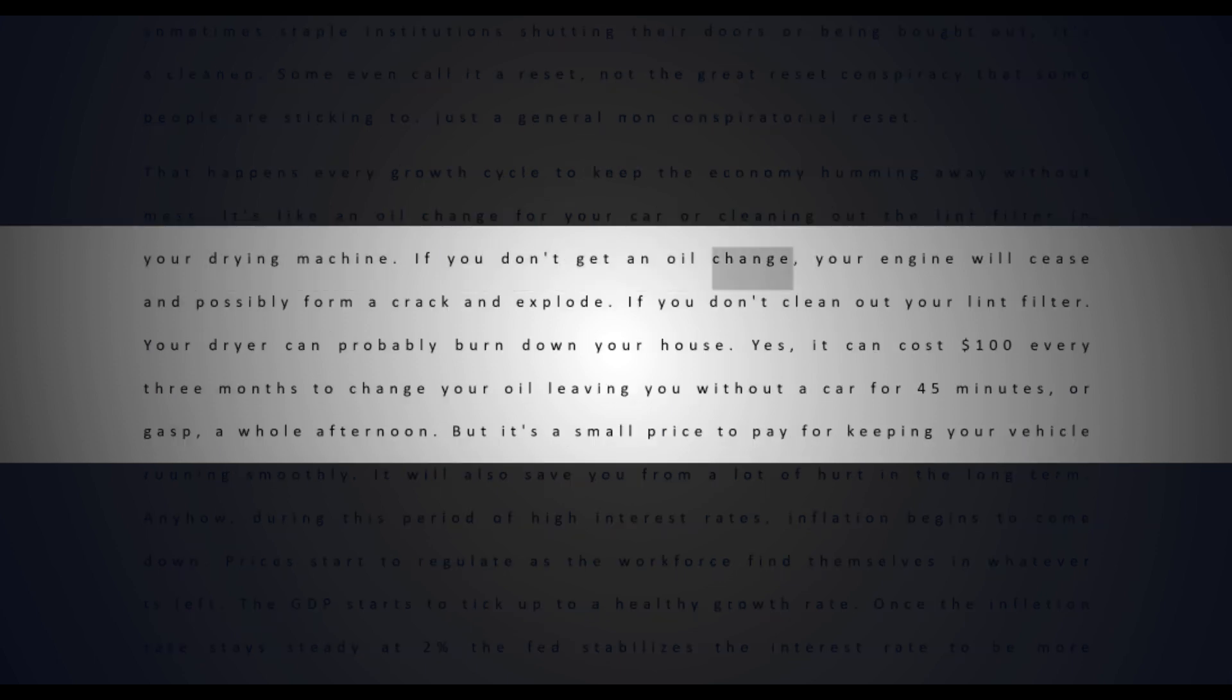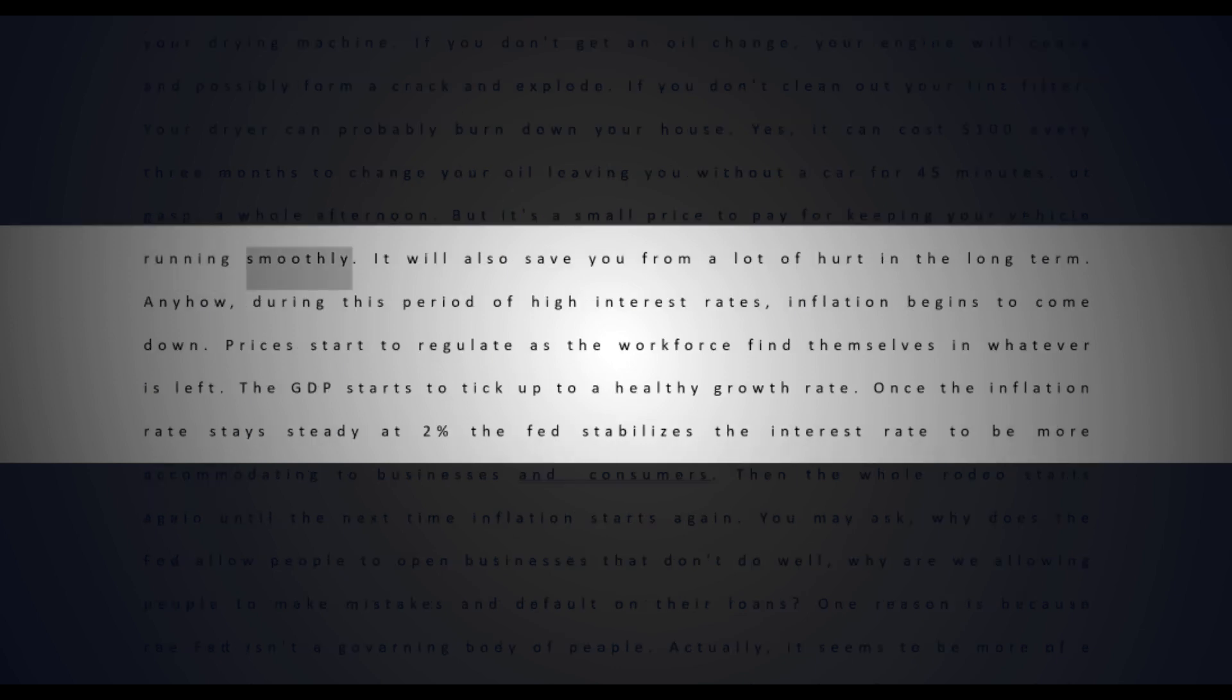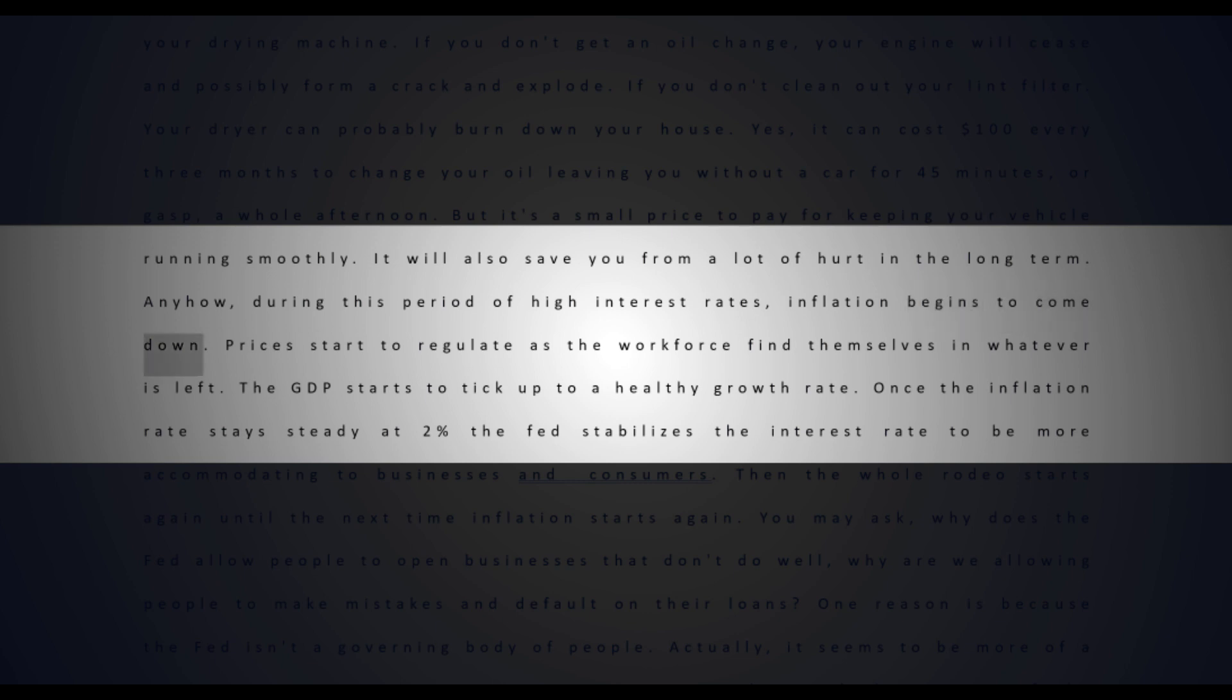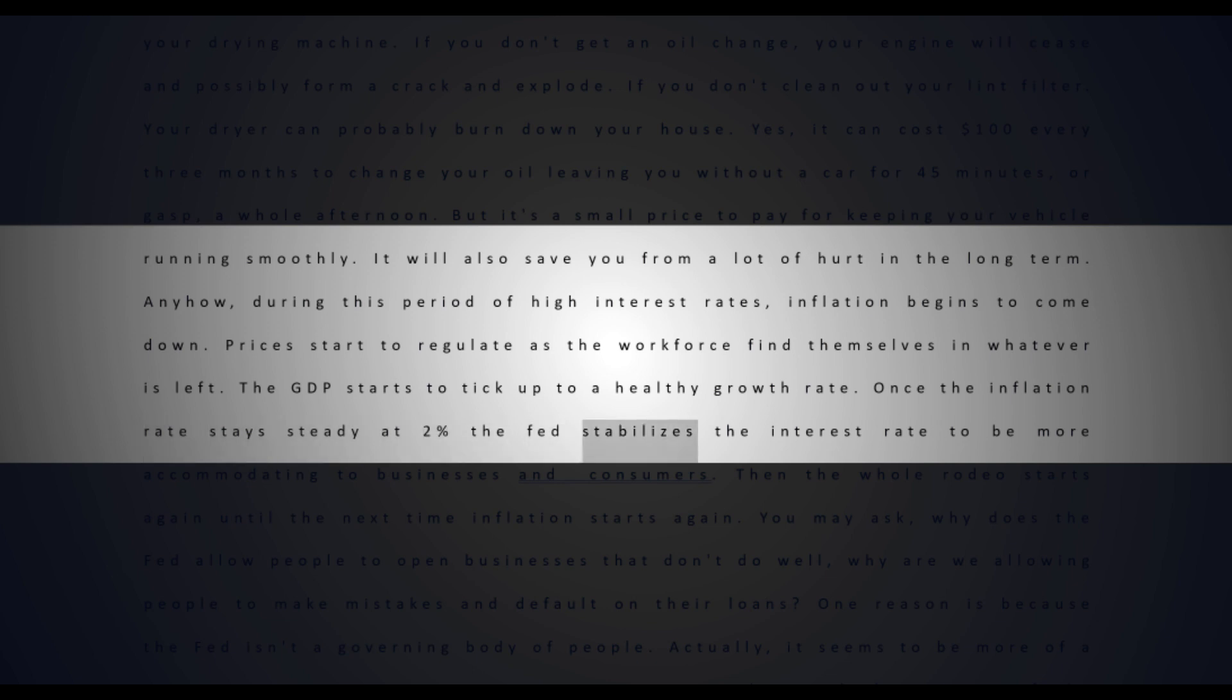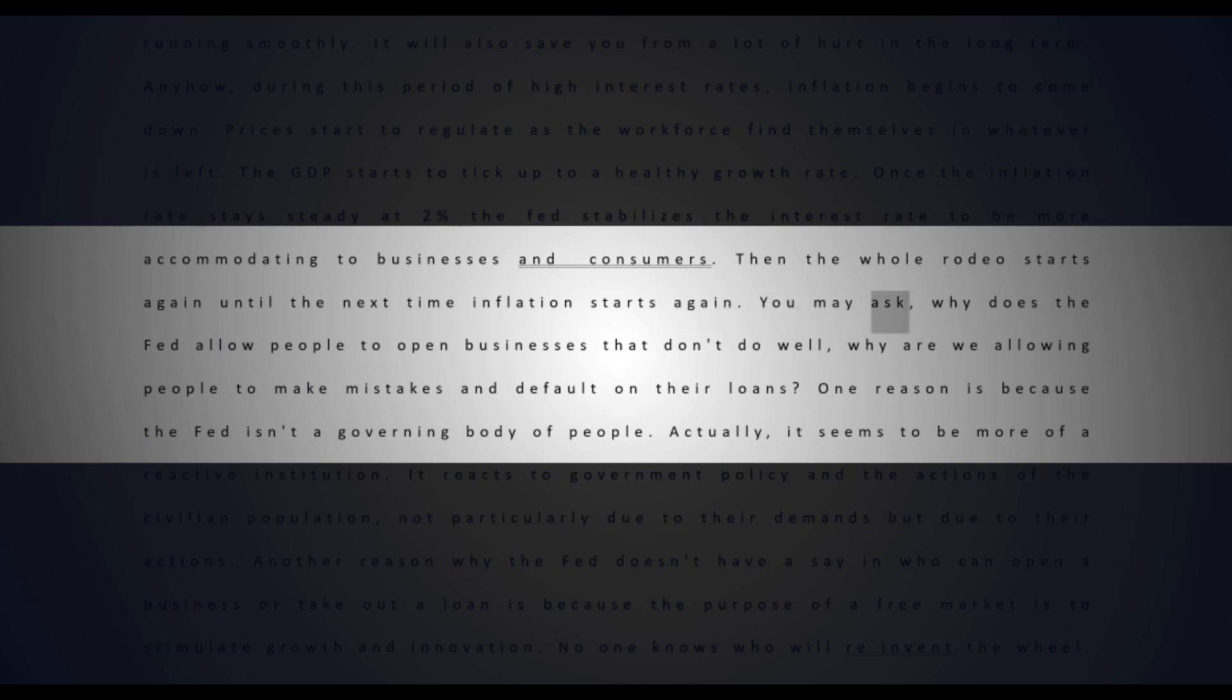If you don't get an oil change, your engine will cease and possibly form a crack and explode. If you don't clean out your lint filter, your dryer can probably burn down your house. Yes, it can cost $100 every three months to change your oil, leaving you without a car for 45 minutes or a whole afternoon, but it's a small price to pay for keeping your vehicle running smoothly. It will also save you from a lot of hurt in the long term. Anyhow, during this period of high interest rates, inflation begins to come down. Prices start to regulate as the workforce finds themselves in whatever is left. The GDP starts to tick up to a healthy growth rate. Once the inflation rate stays steady at two percent, the Fed stabilizes the interest rate to be more accommodating to businesses and consumers. Then the whole rodeo starts again until the next time inflation starts.